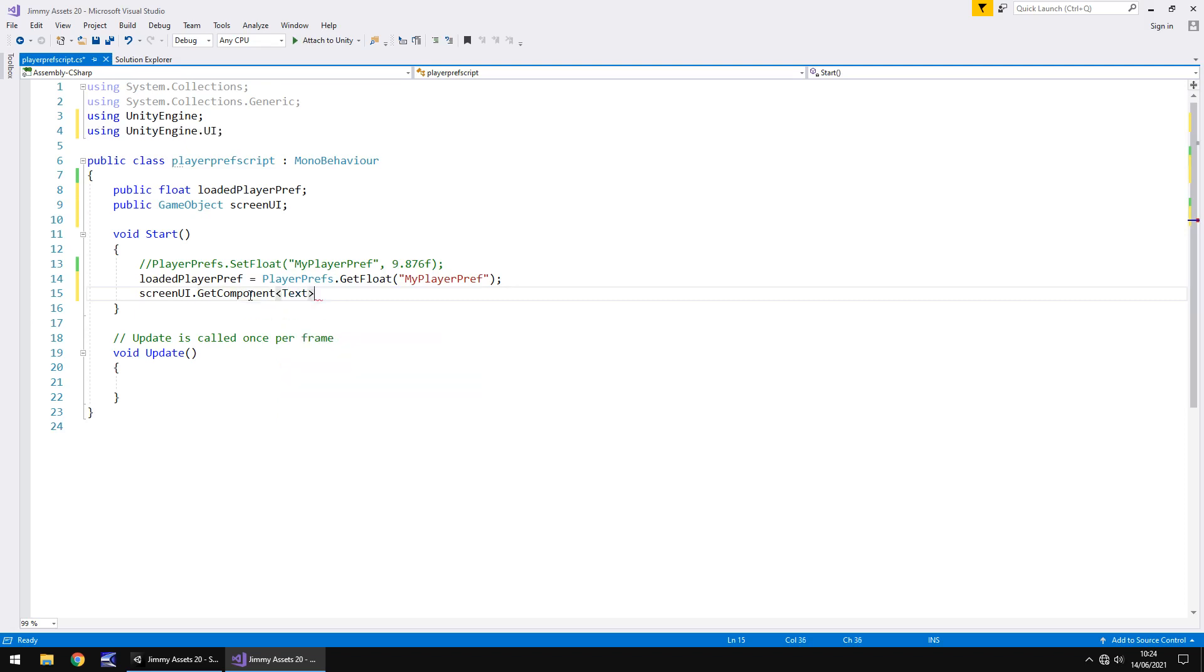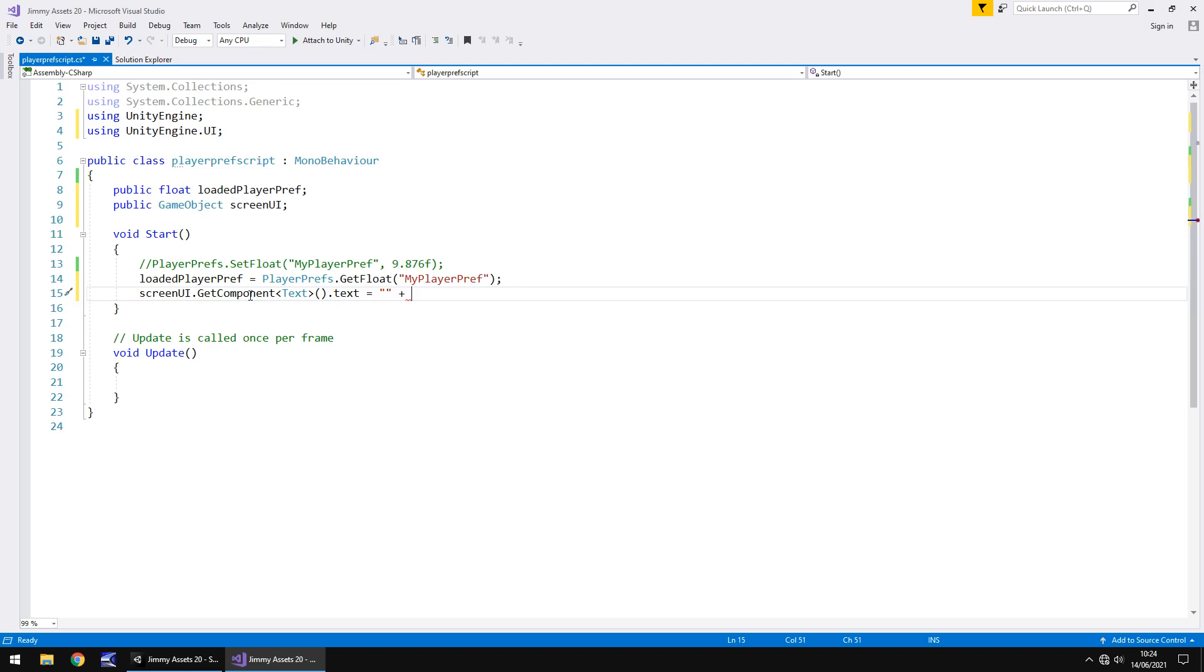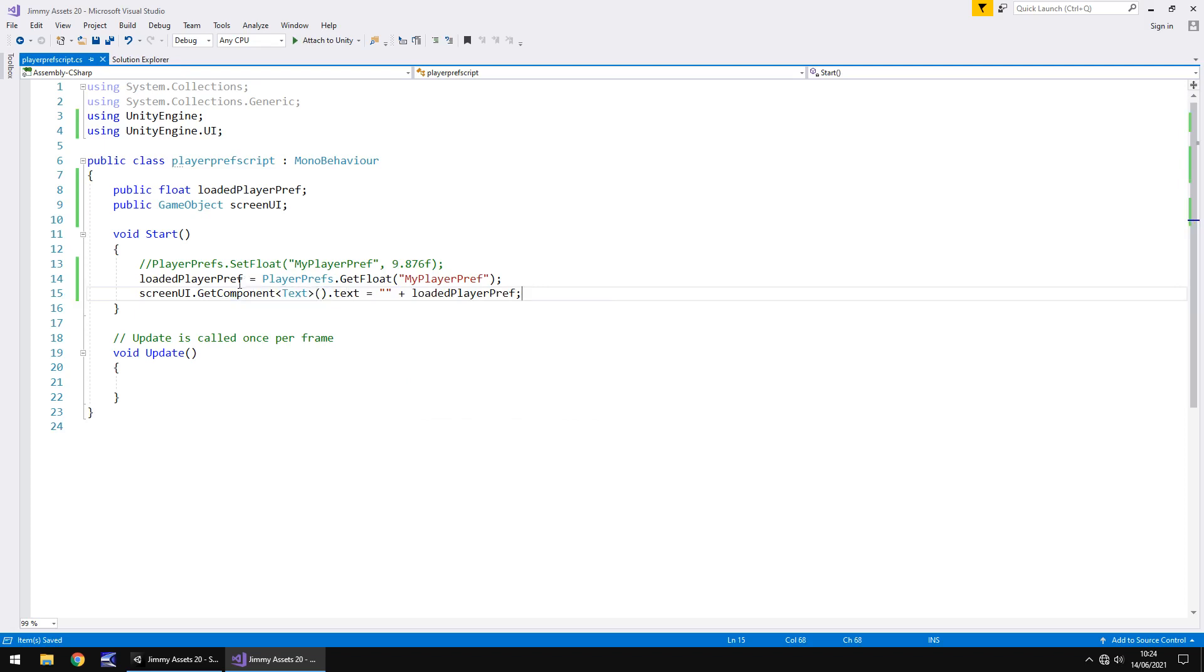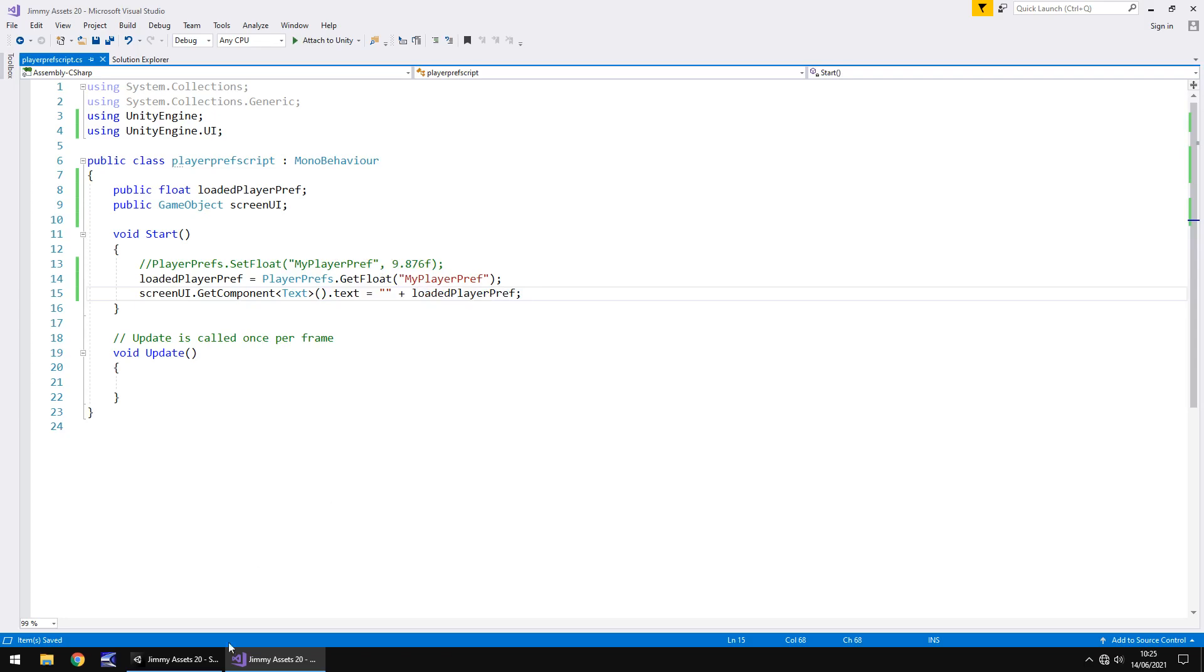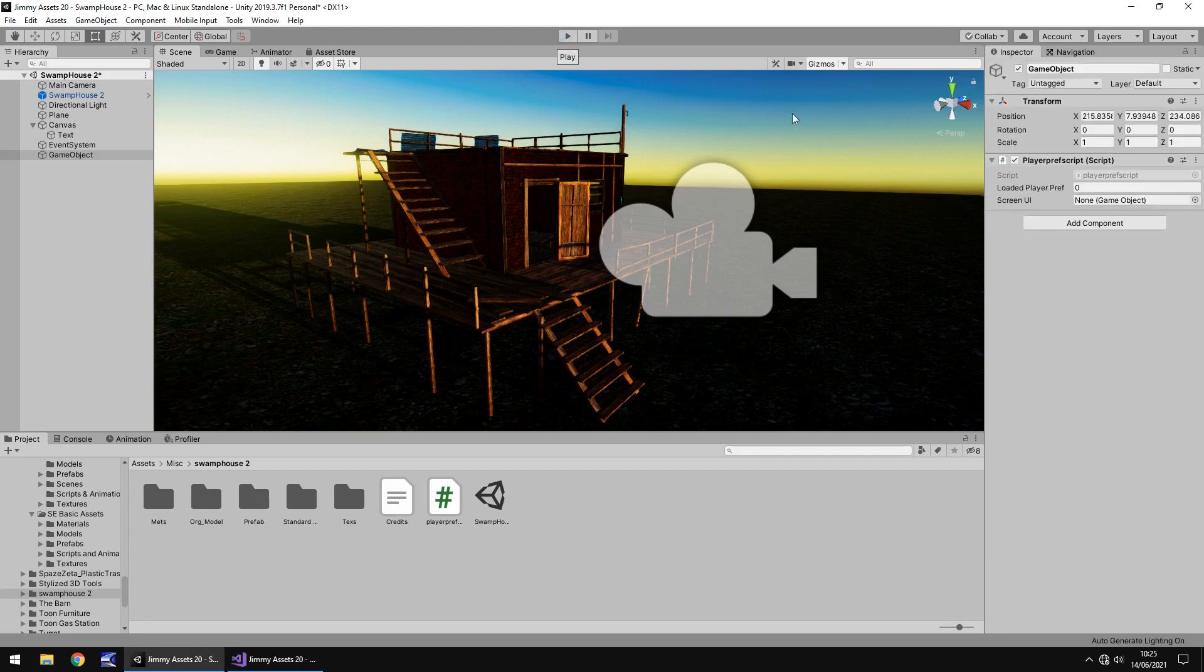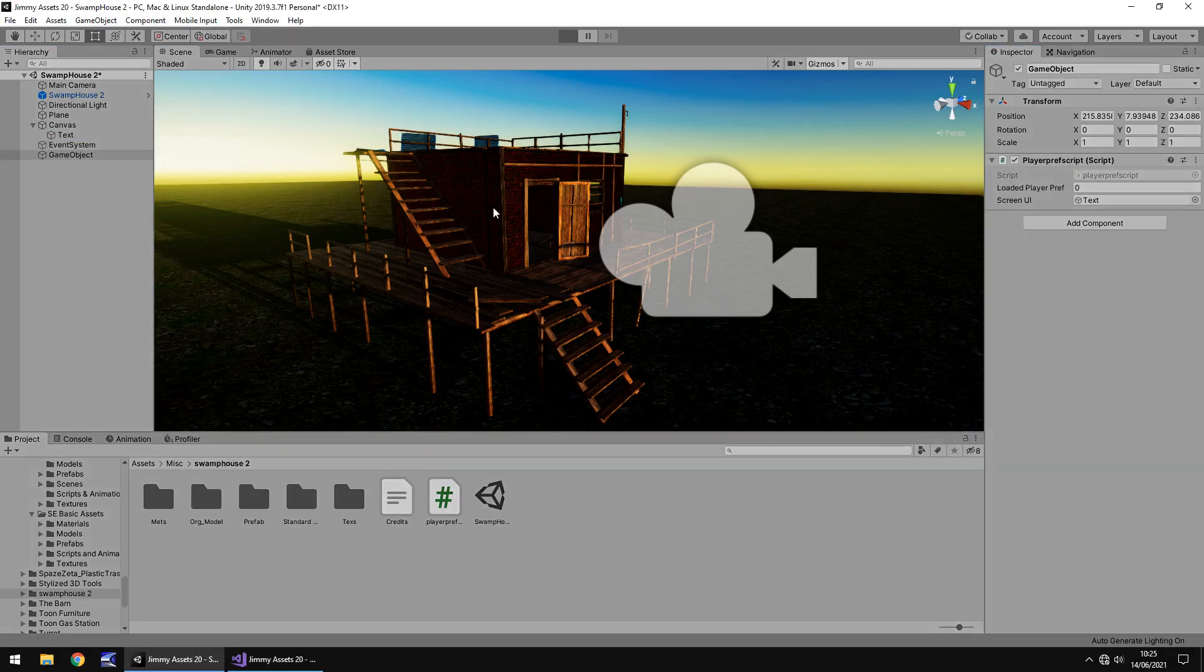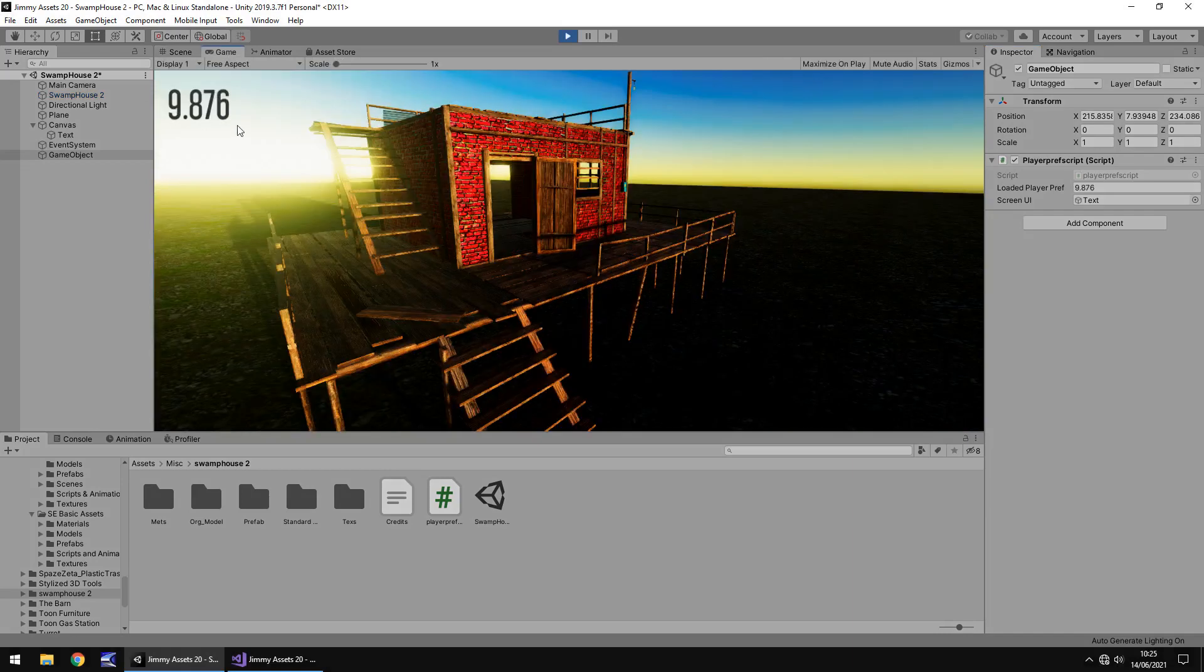So here we can say ScreenUI.getComponent, and in spiky brackets, text, close bracket, dot, text, equals. Then we'll have the double quote just because it's expecting text and our value that we're adding is currently a float, so a number. So it'll get a bit confused, but either way we just need to put double quote and then the loadedPlayerPref, semicolon, and save. And now what will happen, once again, it will load in that value here of 9.876 and display it on the screen. So if we press play as soon as this is done, or rather add the text over here and then press play, it should say 9.876 at the top. Perfect. So we've loaded a PlayerPref and displayed it on screen.